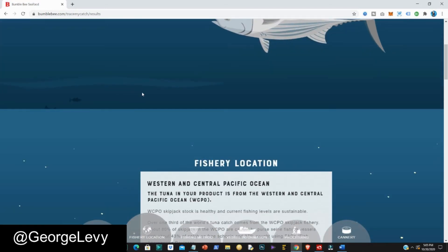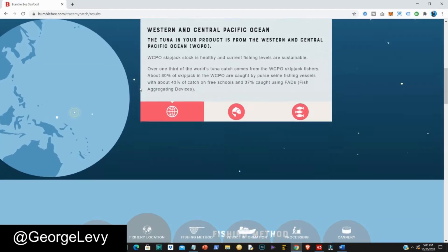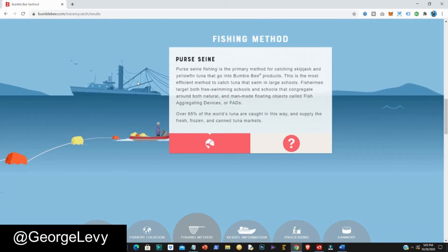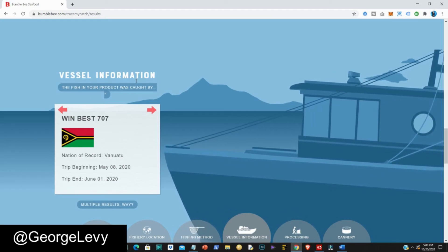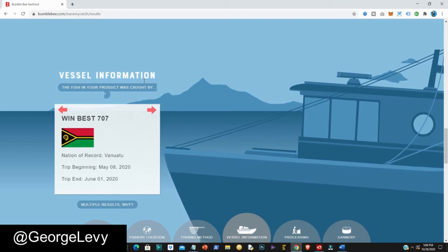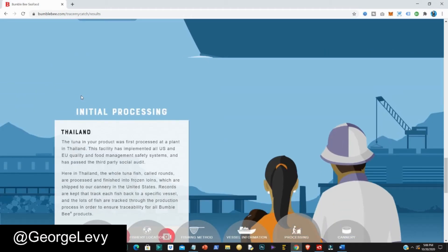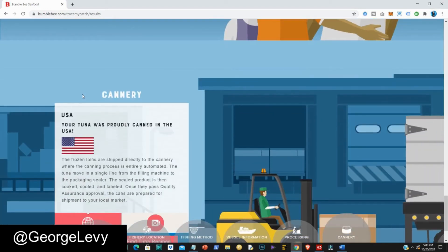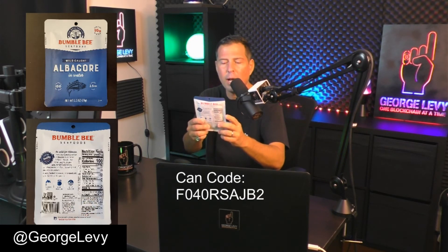What you find could be completely different information from the other product. The species here is light meat tuna, the fishery location is Western and Central Pacific Ocean — that's different — the fishing method was different as well, and the vessel is completely different: the Wind Best 707. The specifics of how the tuna was caught differ between cans. This one started the canning process in Thailand and finished in the United States.